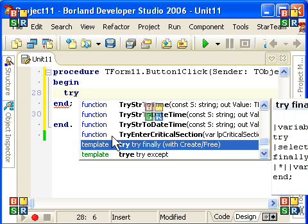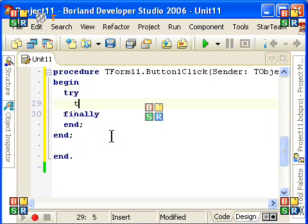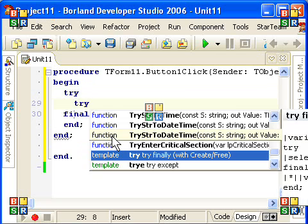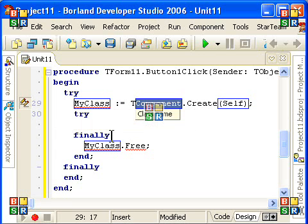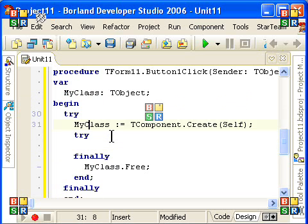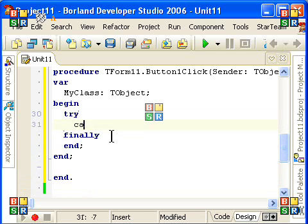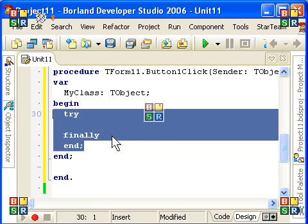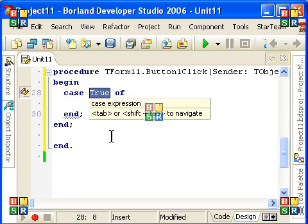The new Delphi has got some very nice extensions like templates, and it is really very helpful. You can, for example, have a case-statement and invoke the live template.